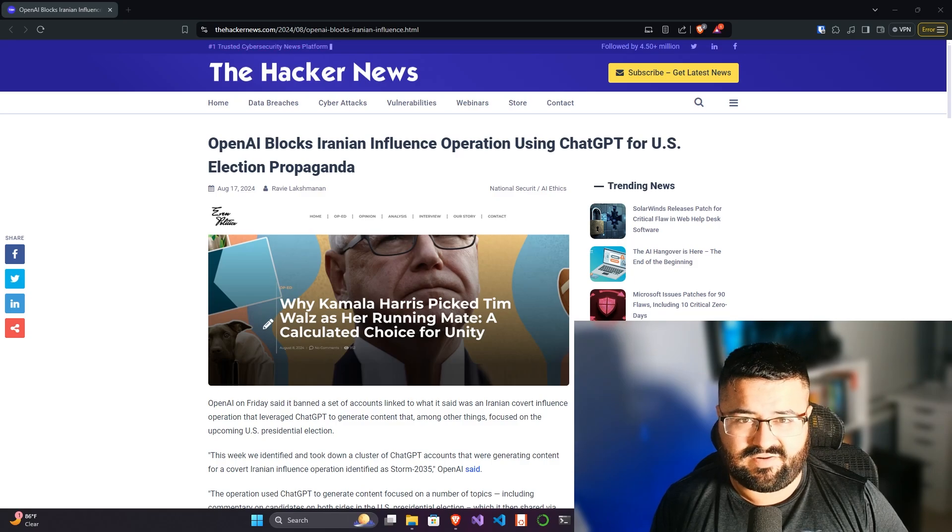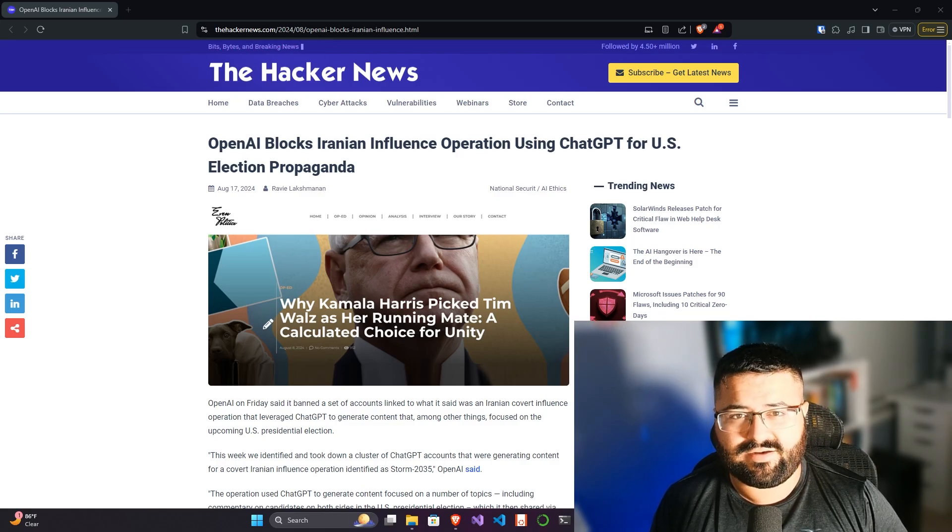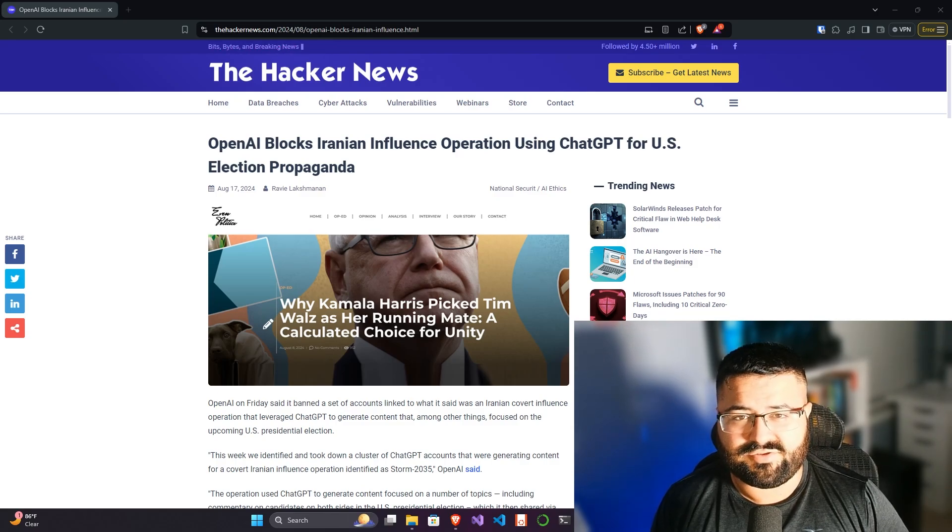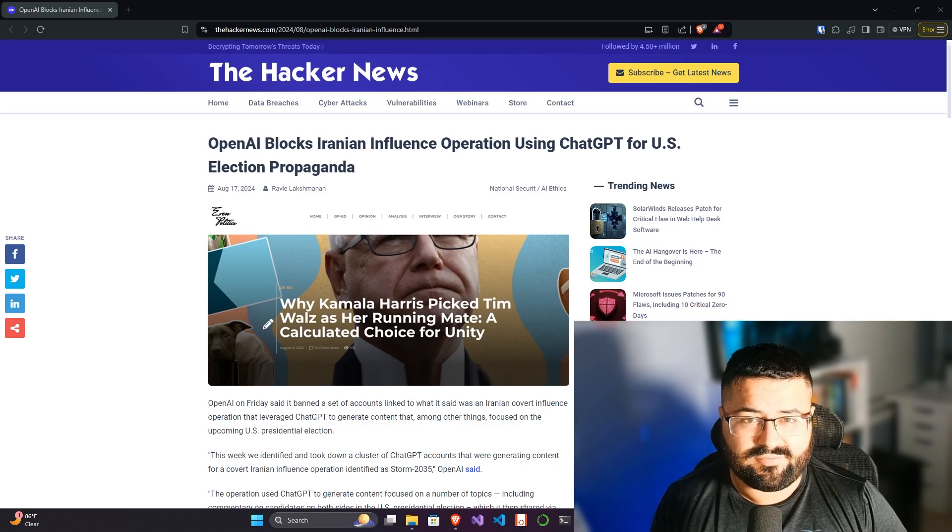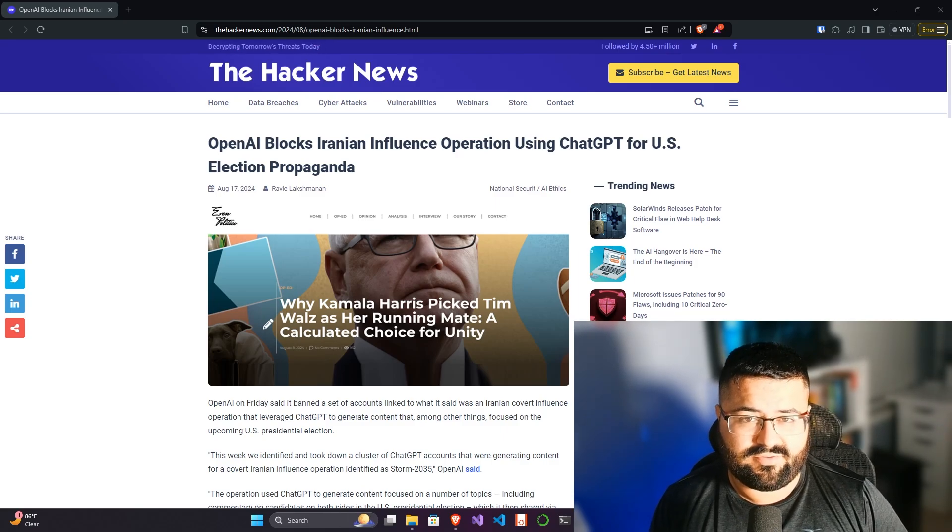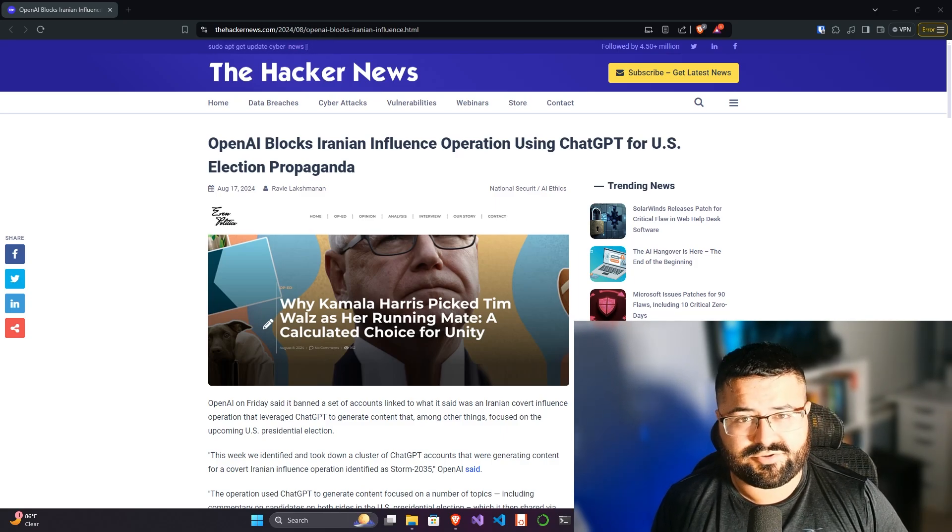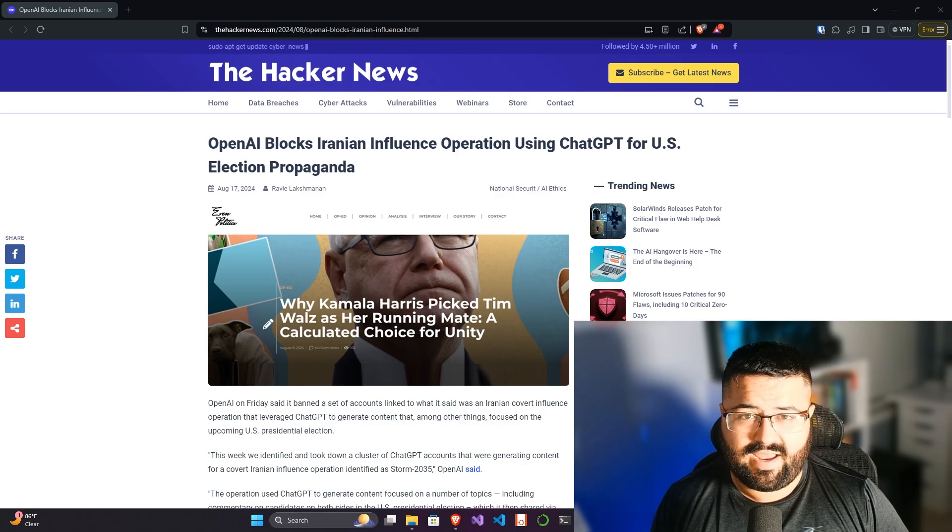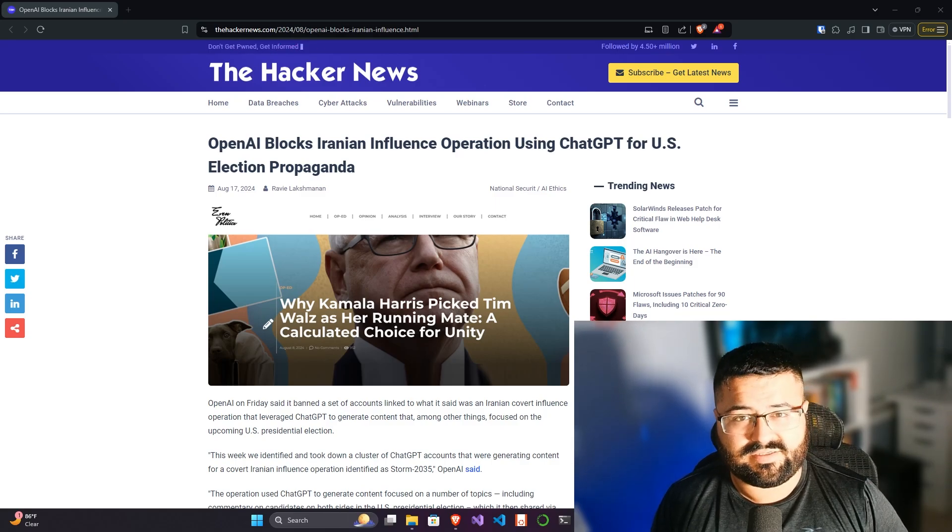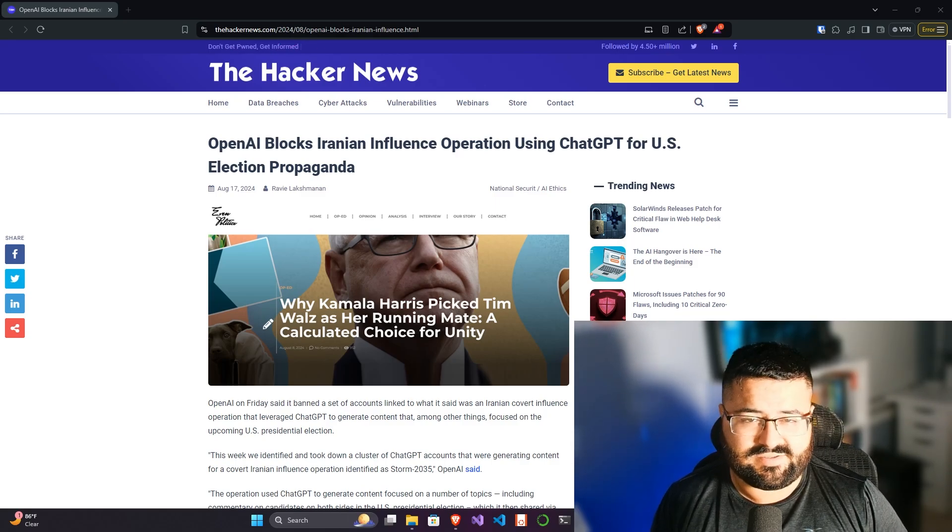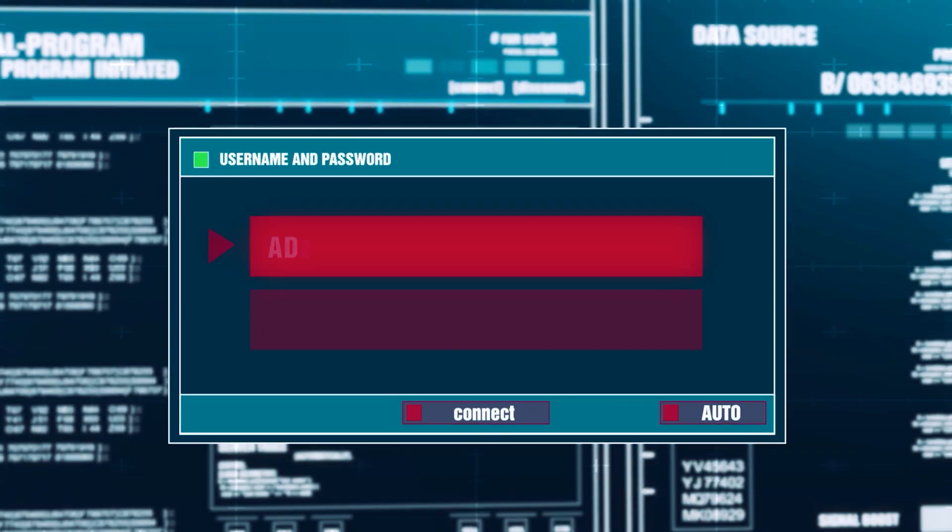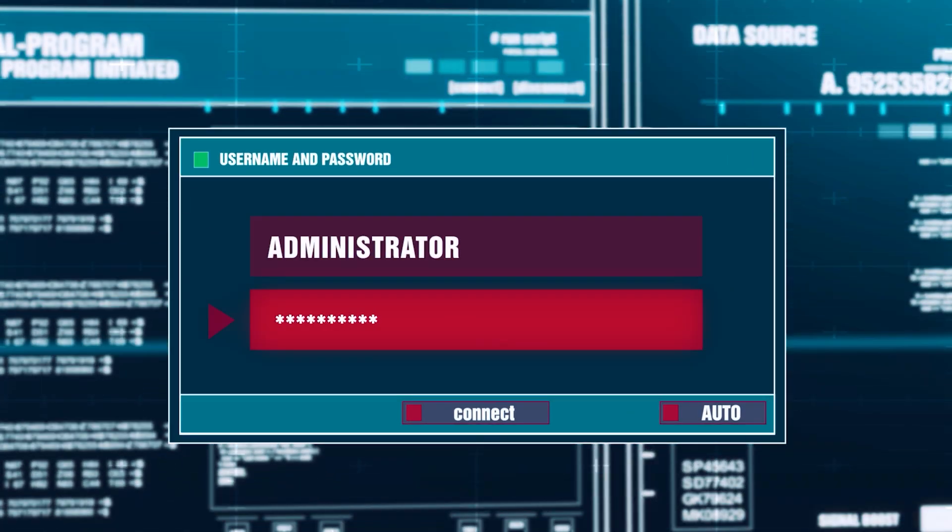We're actually seeing these kind of operations play out where threat actors are using AI to influence campaigns and elections. We're seeing that here in the US, and I'm pretty sure other countries are probably being influenced. But OpenAI just took down a bunch of them. Let's talk about it in this week's episode.